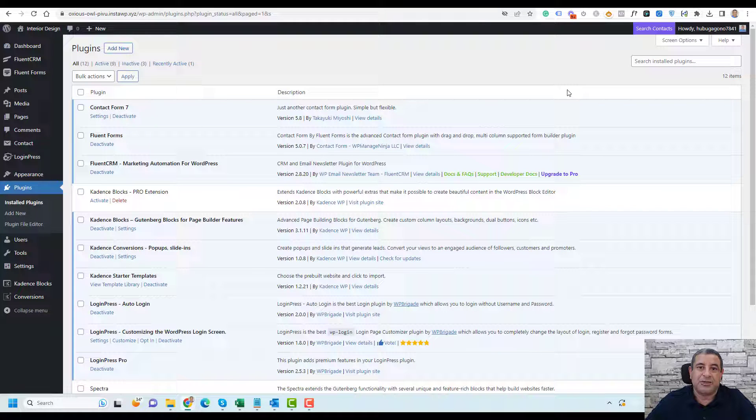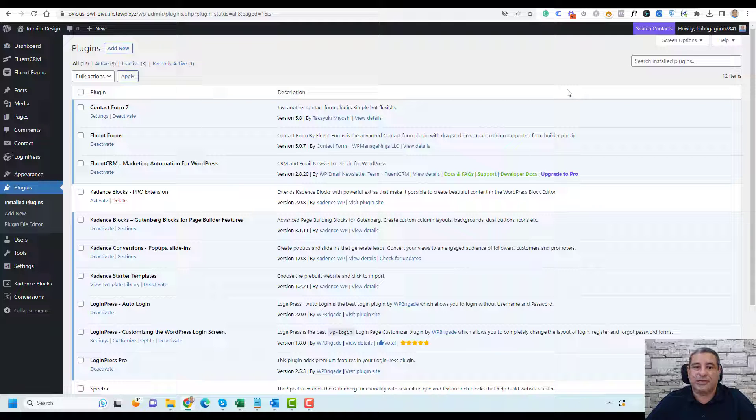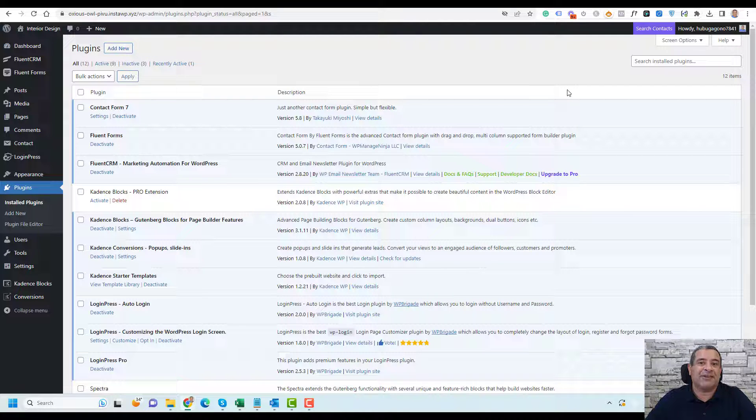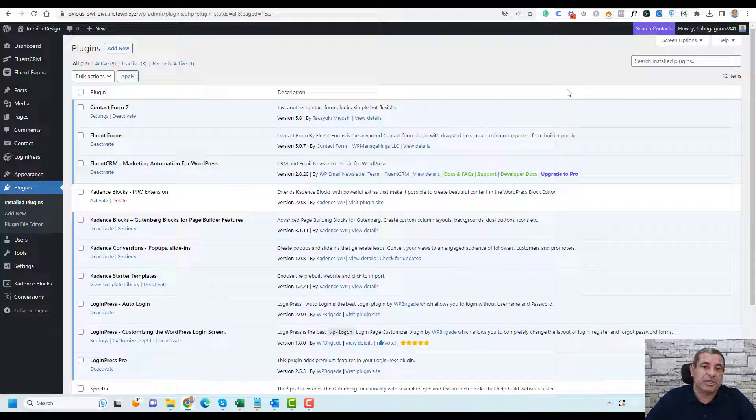Hello everyone, Sharif Abouzid here. In today's video I want to show you how you can add an FAQ schema to your WordPress website. If you don't know what an FAQ schema is, this is an advanced SEO tactic that can help you get more search traffic from search engines such as Google.